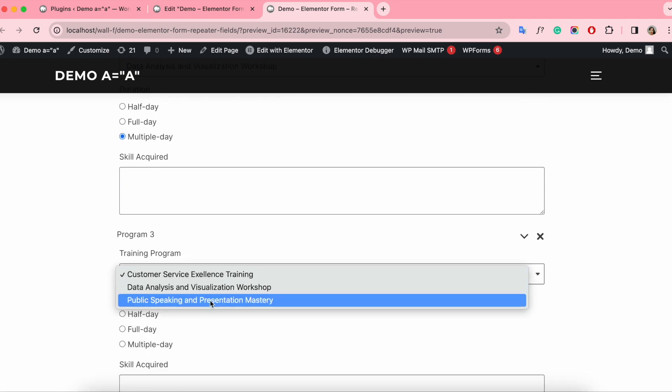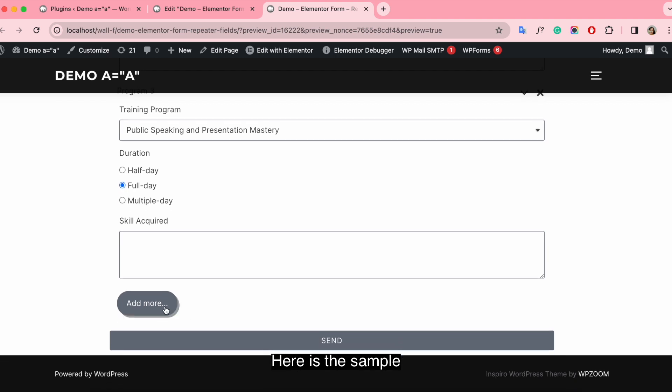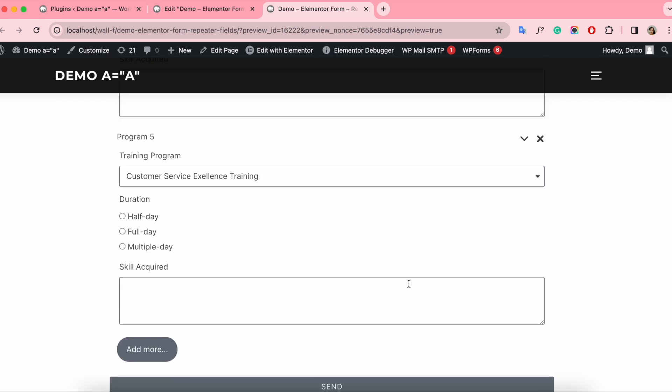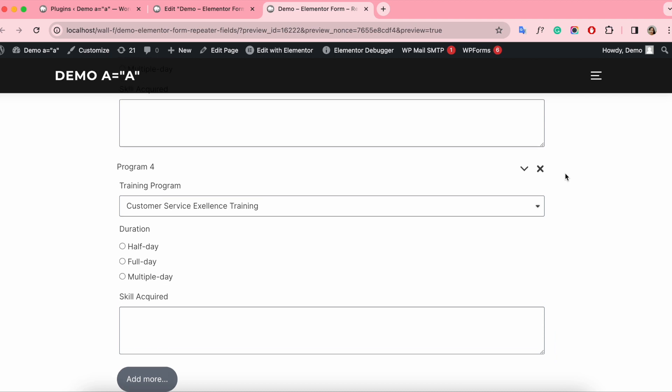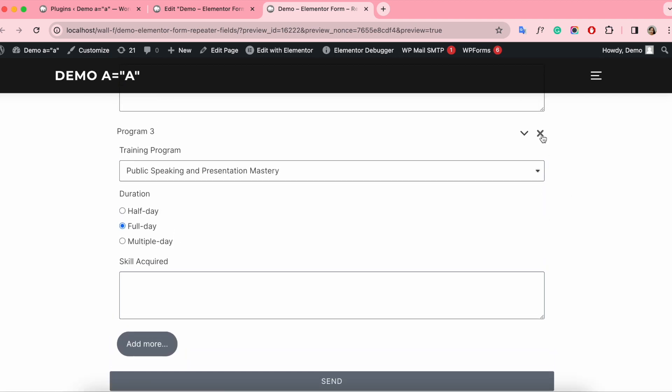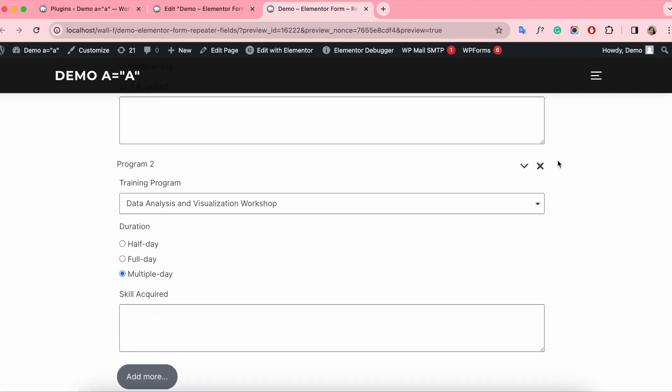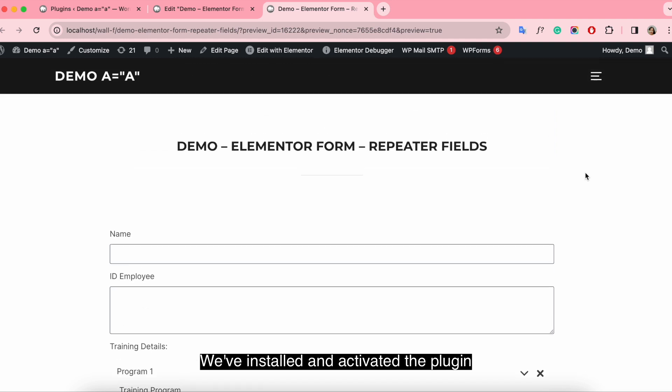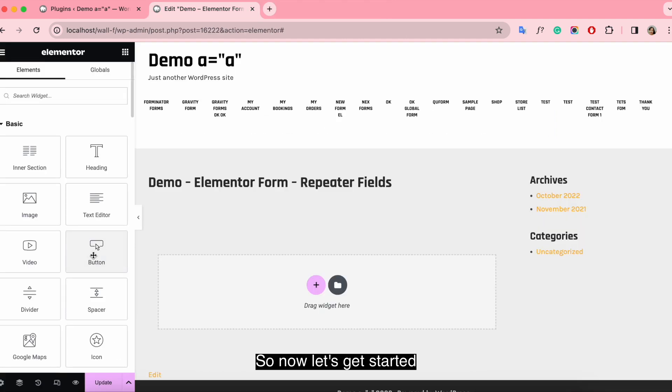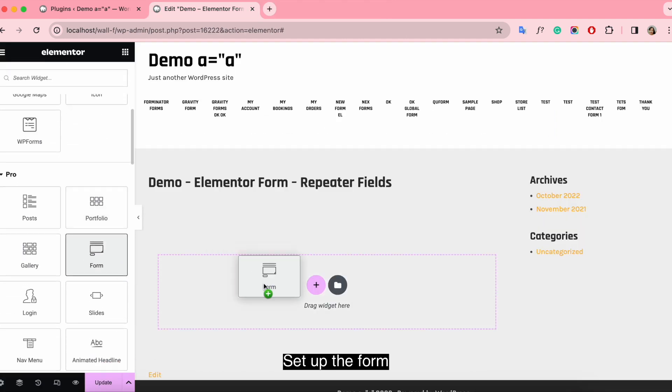You can see here is the sample. We've installed and activated the plugin, so now let's get started.